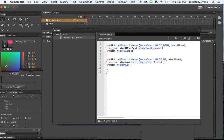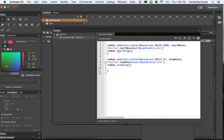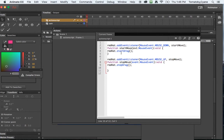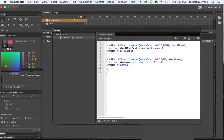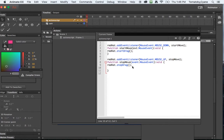So I have these event listeners that trigger a function. And basically the first function is whenever someone mouses down on the red hat, start drag. And my second one is whenever someone releases the mouse, I want it to stop the drag.